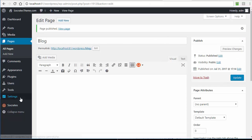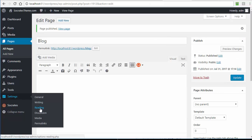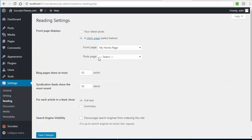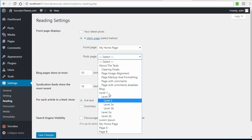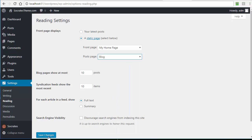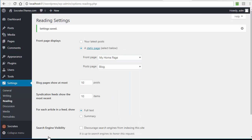Then I go back to Settings Reading, and I choose Blog, and click on Save.